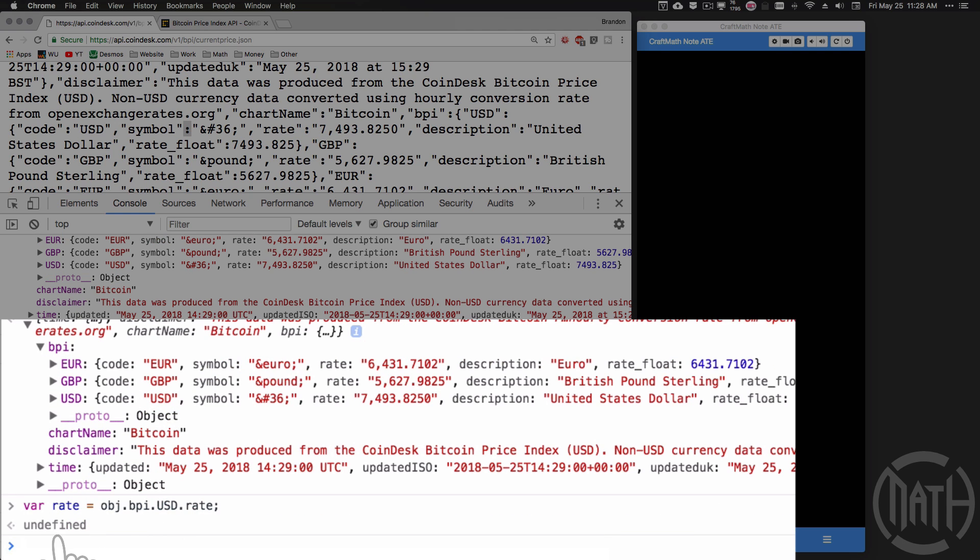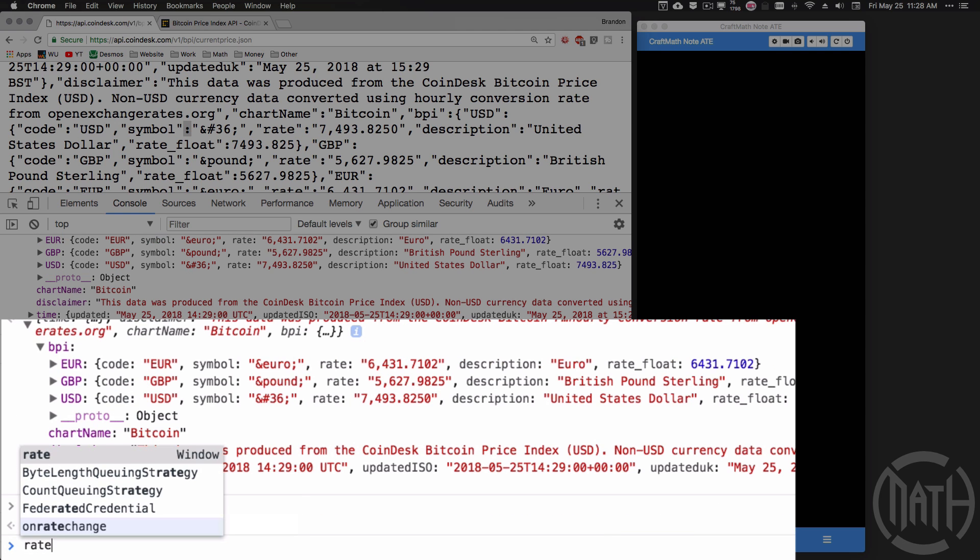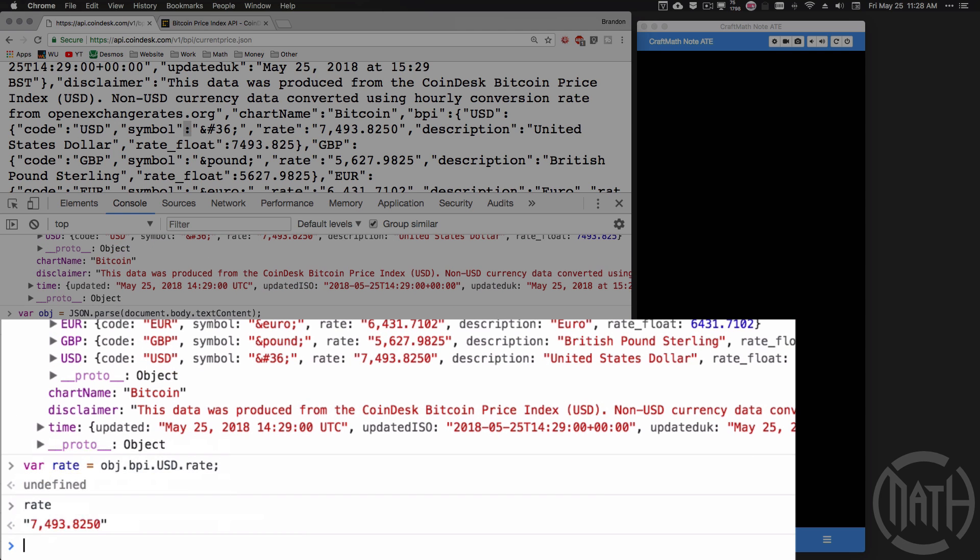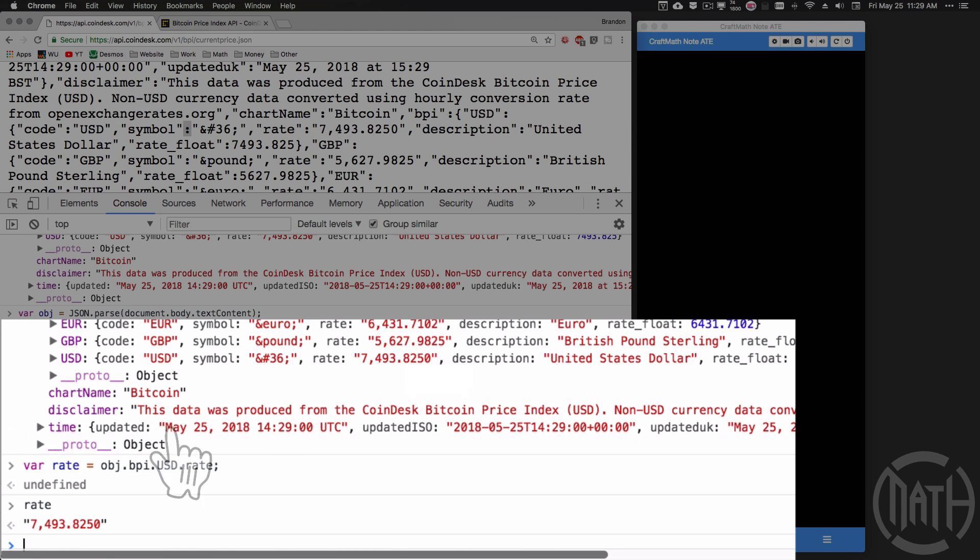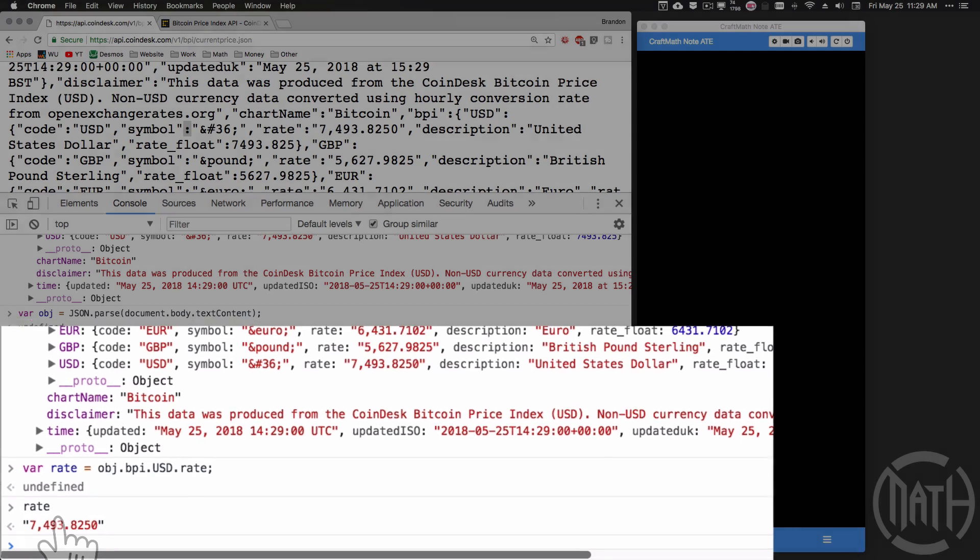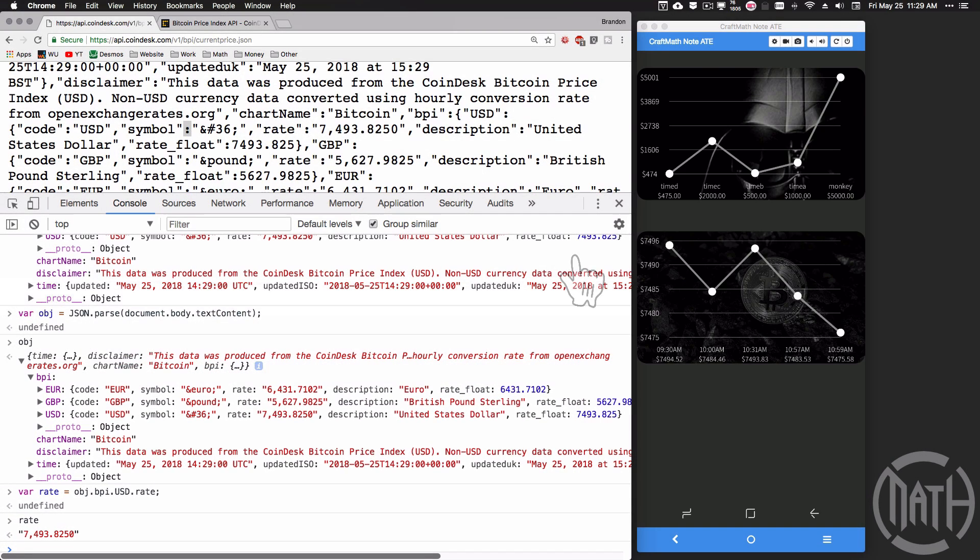Now it says undefined, but watch what happens when I type in rate. Notice it does give me that value right there because that's my variable name. Now if you watched my first part to this video, I used percent rate. That's what we're going to be using when we go into Tasker right here in a minute.